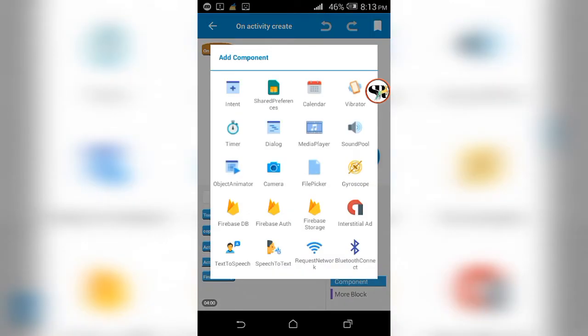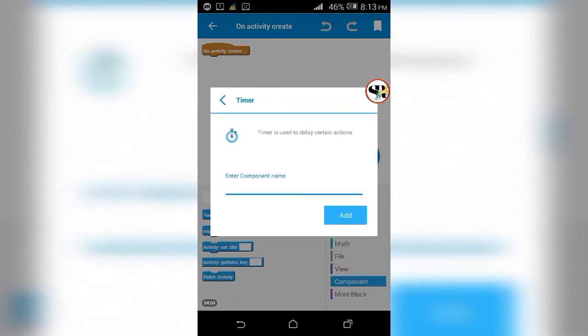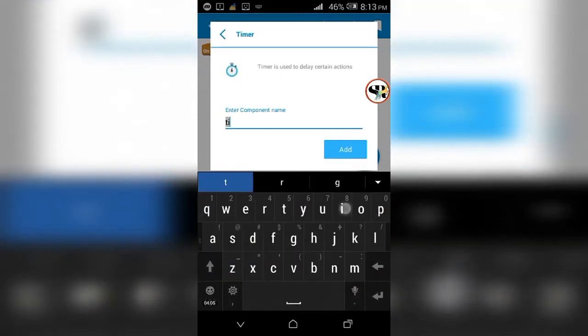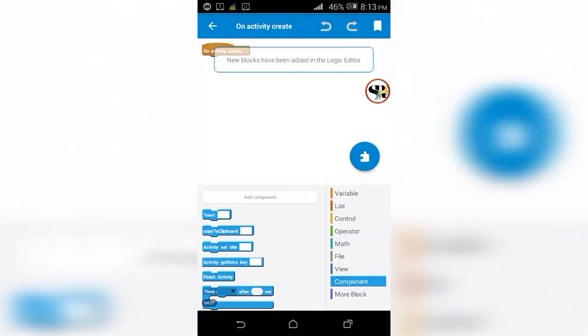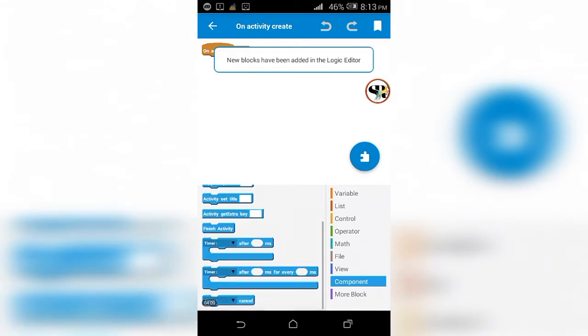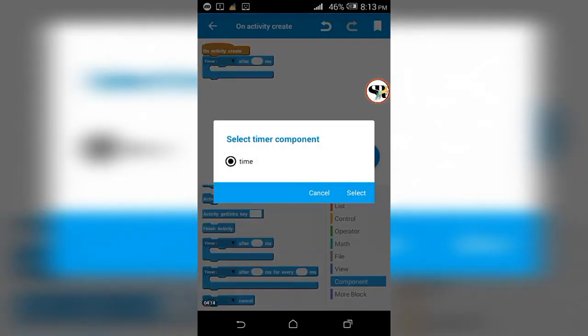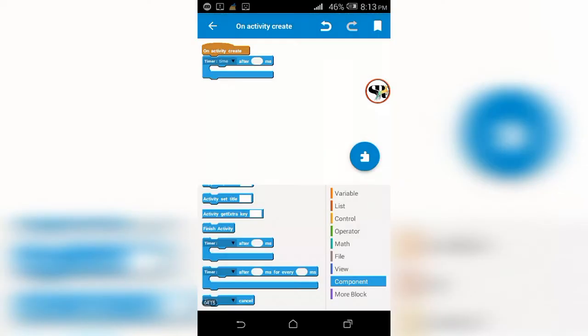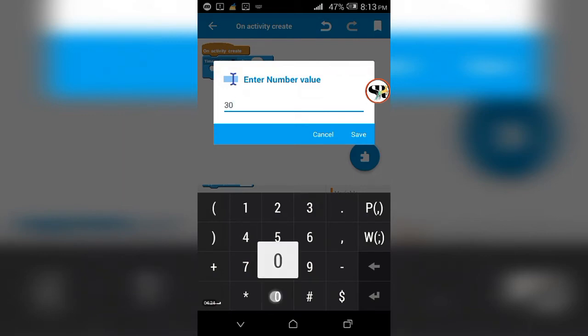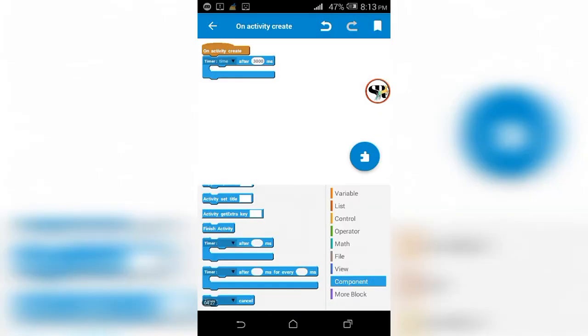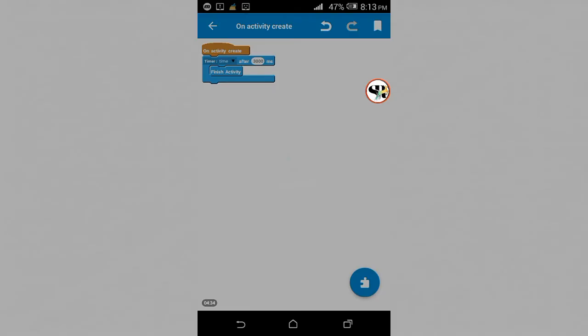Go to the on create event of splash screen activity. Get a timer component and name it. Use the time according to yourself. Be careful, one second means one thousand milliseconds. After time is set, bring the finish activity block and put it into the timer block.